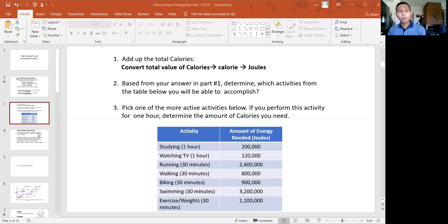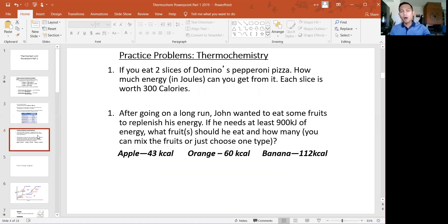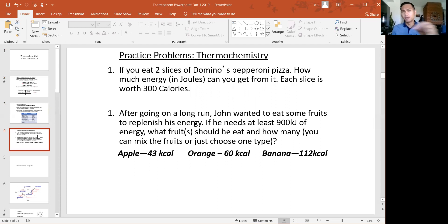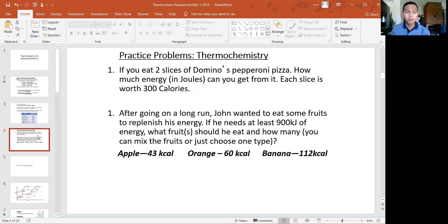The next items are more practice problems for calorie conversion. On Monday during office hours, I encourage you to try these, but if you need more help converting between calories and joules, stop by. I want to spend more time on other topics because this is really more of: here's the conversion — can you use it? Can you go back and forth between those two different units?